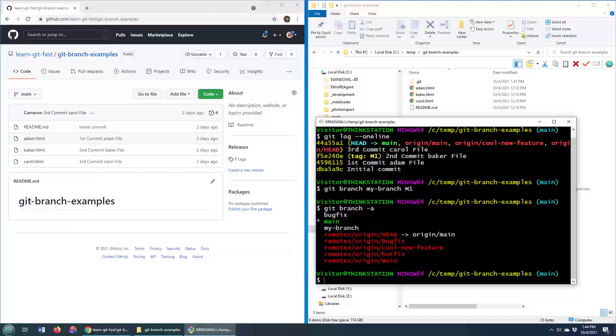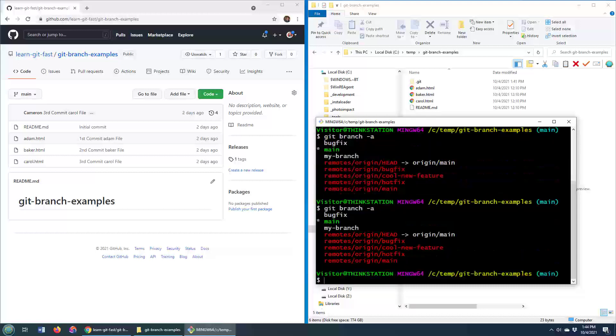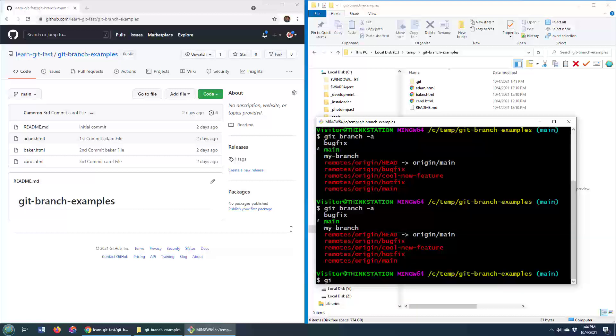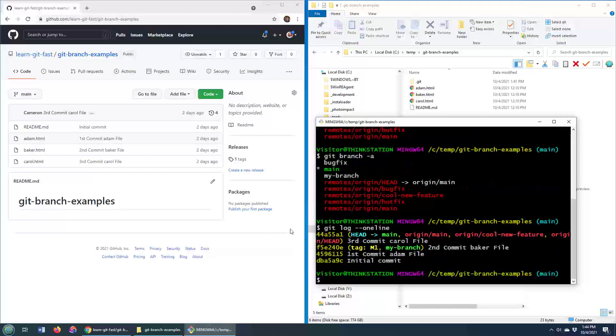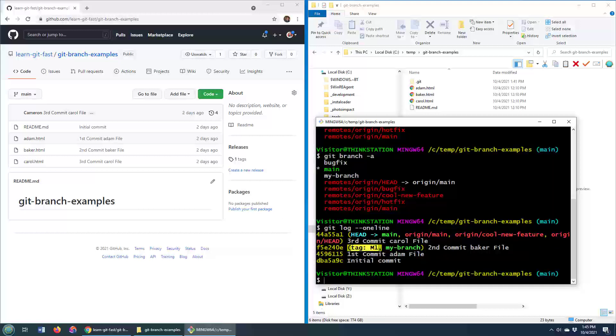Can we prove that my branch has been branched off this particular tag? Well, I can do git branch dash a again, and well, we can see my branch. That's not what I wanted to do. I can do git log dash dash one line. That's what I wanted to do. And you can see that my branch is here, branched off of tag m1, which is f5e240.